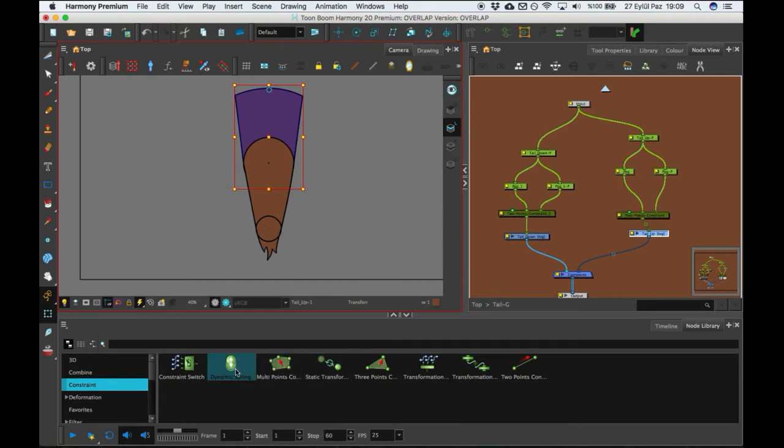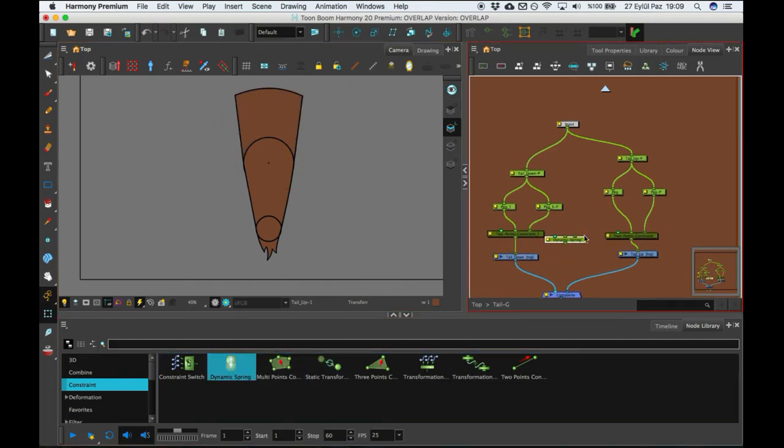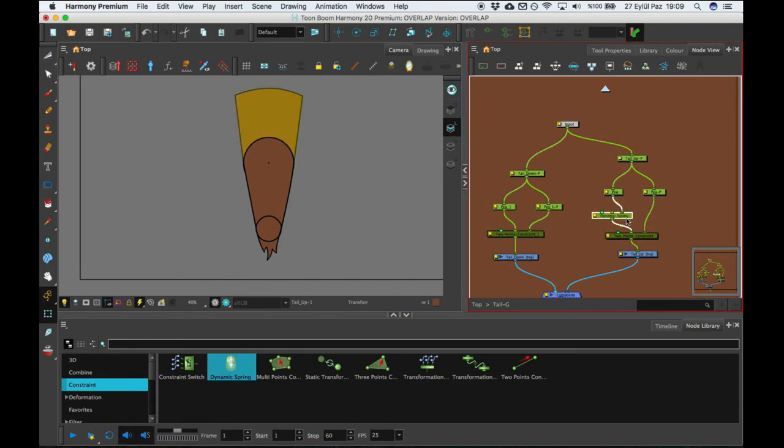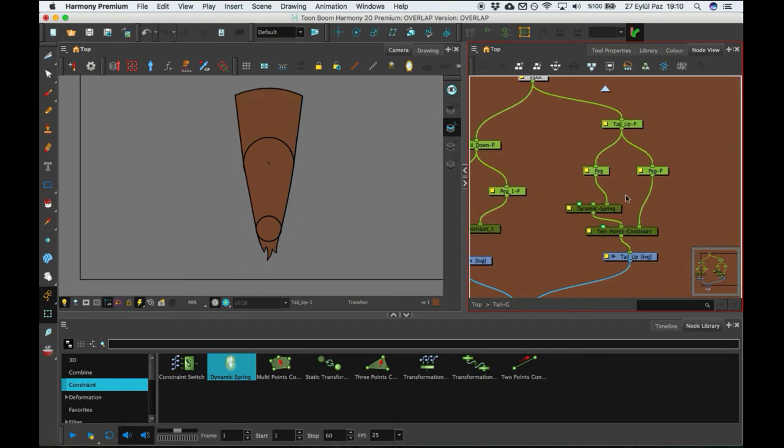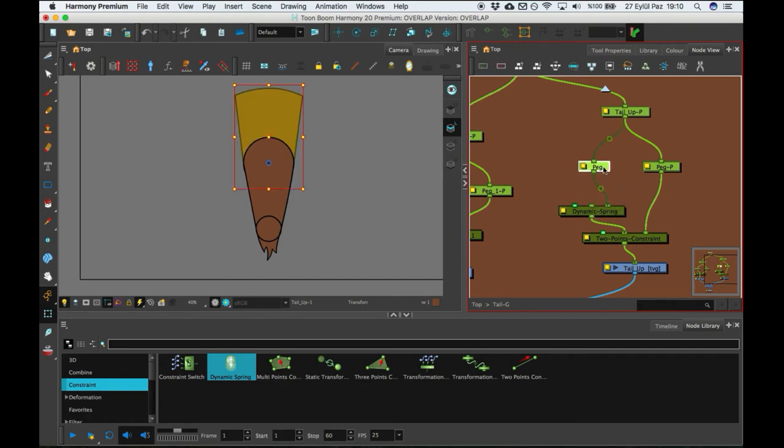So here we have dynamic spring. I'm adding dynamic spring to here pad. I'll be sure it's connected to dynamic transform. And dynamic is working on this point right now.